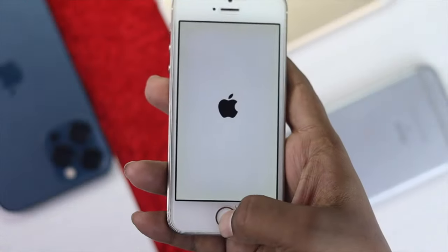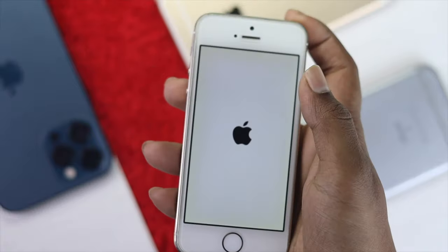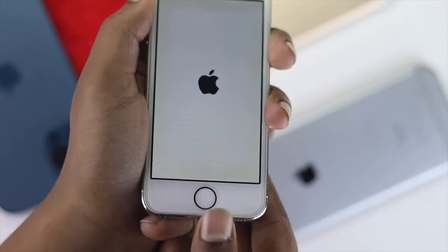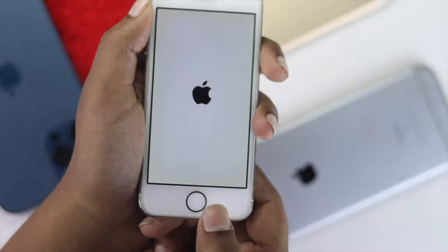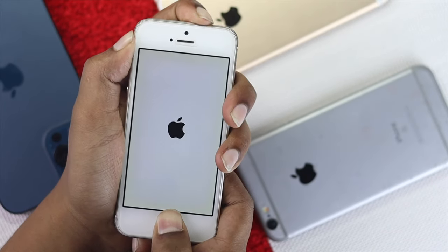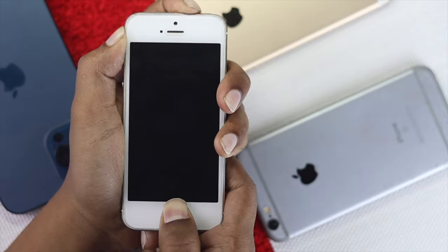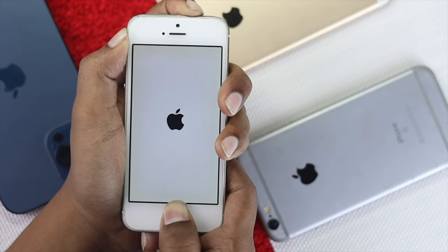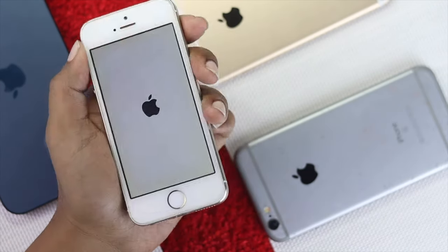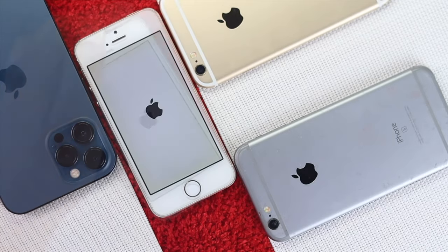To follow the primary way, the first thing you want to do is simple. Go ahead and press the power button and the home button together, and keep holding them until you see the Apple logo appear on your iPhone. That is the easy way to fix your problem. Now if you have tried this first process but it didn't work out, you can move on to the next process.